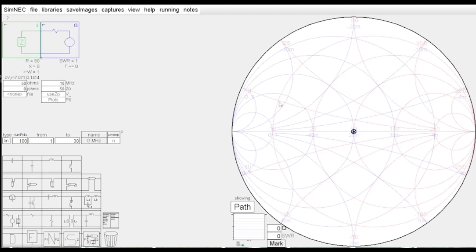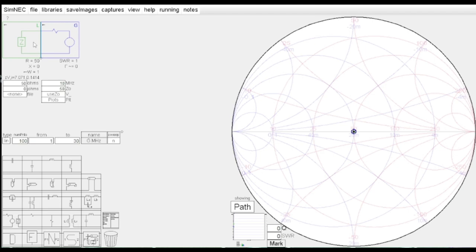When you look at this, right across the center of this circle you have a flat line that goes all the way across. This line is purely resistive - it doesn't have any reactance. If you look over here on the left-hand side, we have two components at the top: L and G. G is our generator, which would be our radio in this case. L would be our load, which is going to be our antenna. I have both of these set for 50 ohms impedance with no reactance, so that point is right here on the center of the chart.